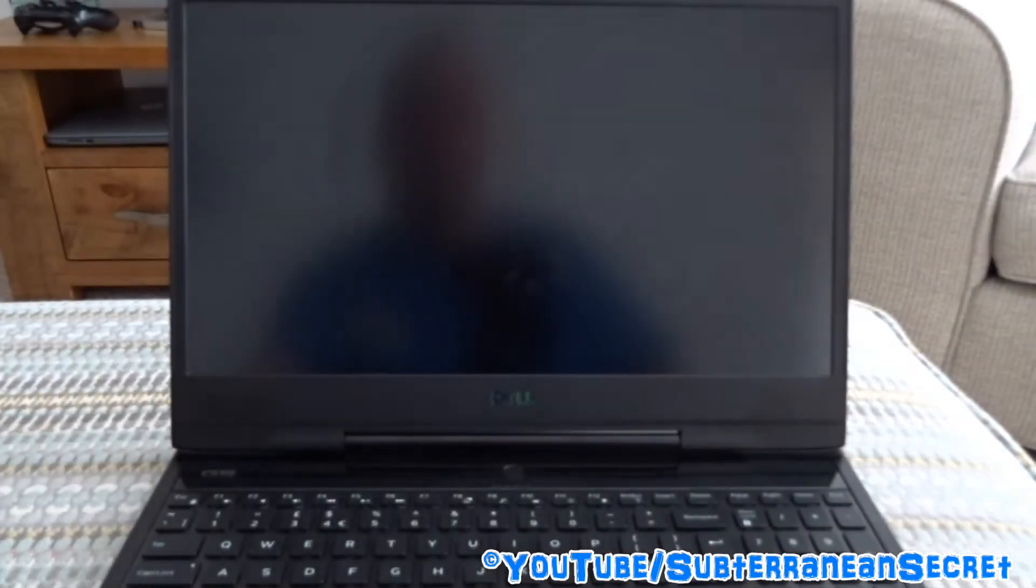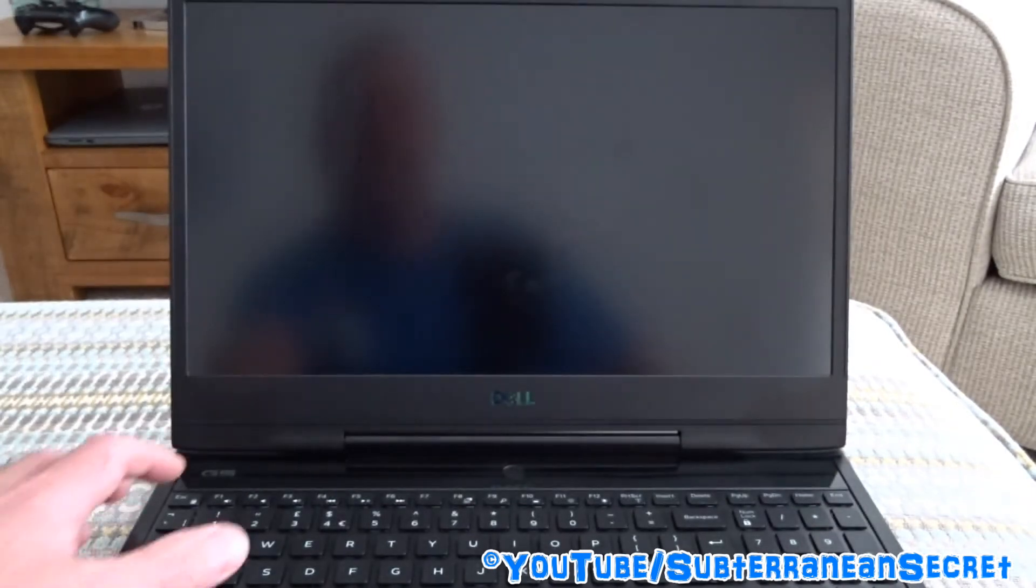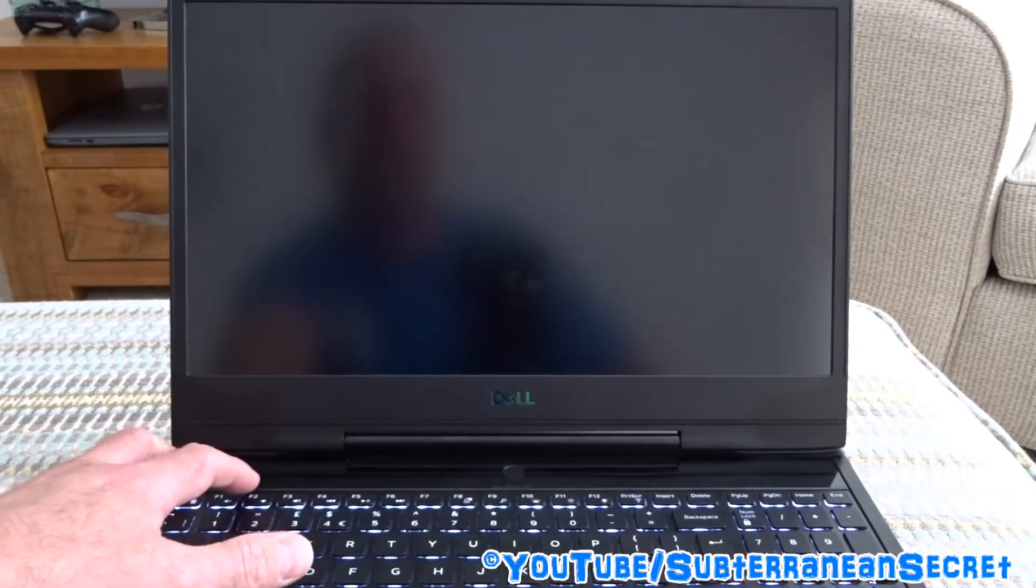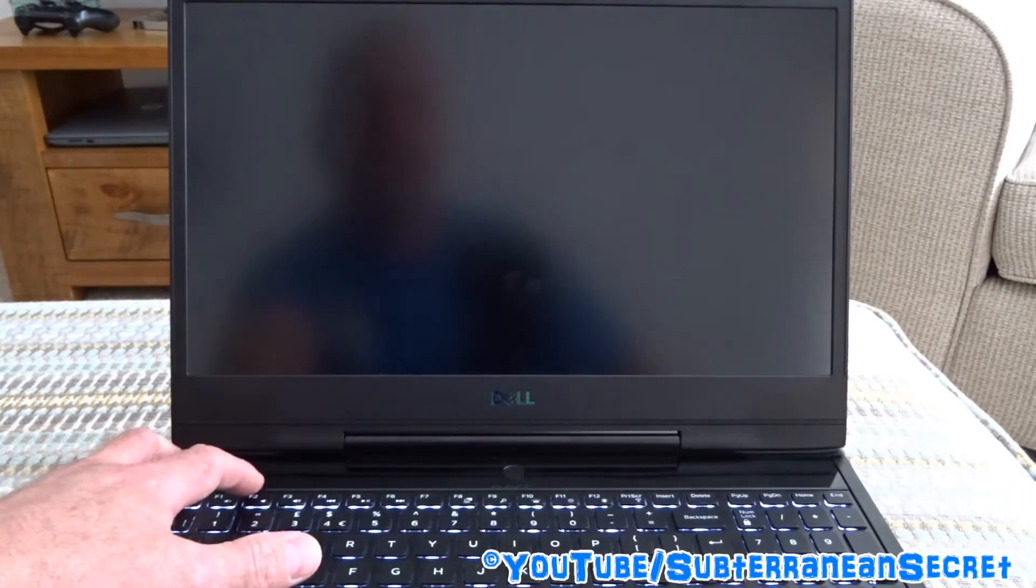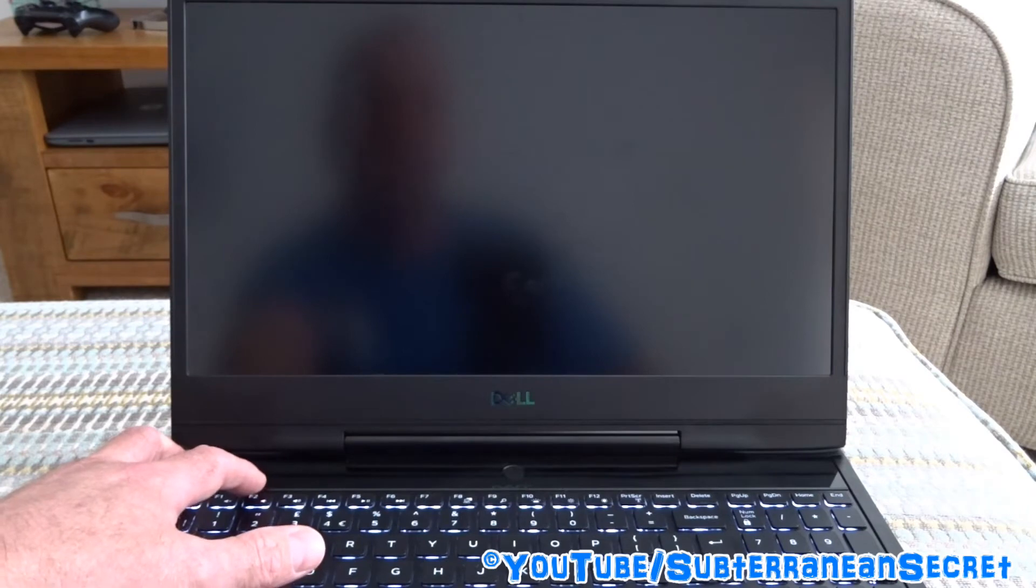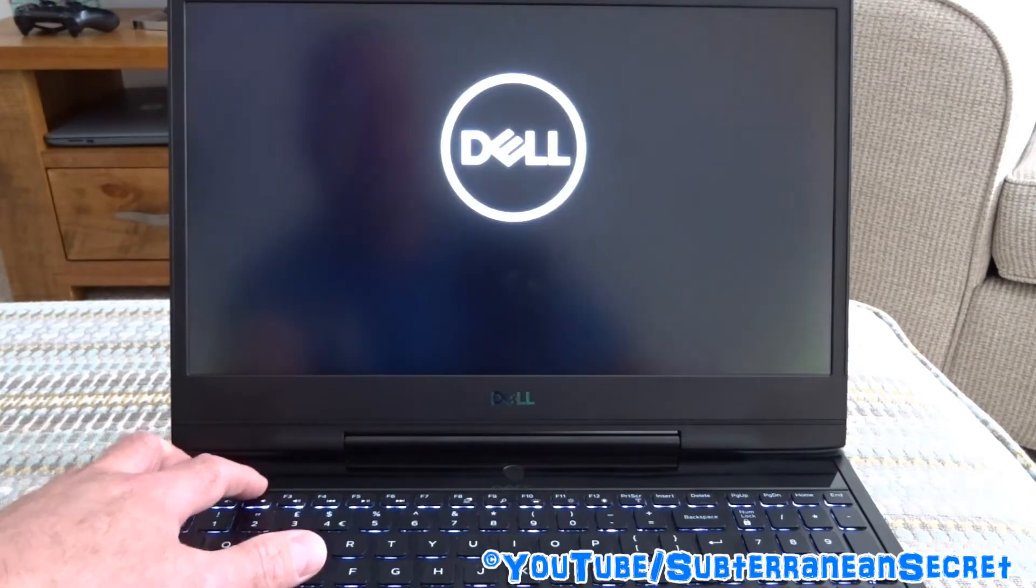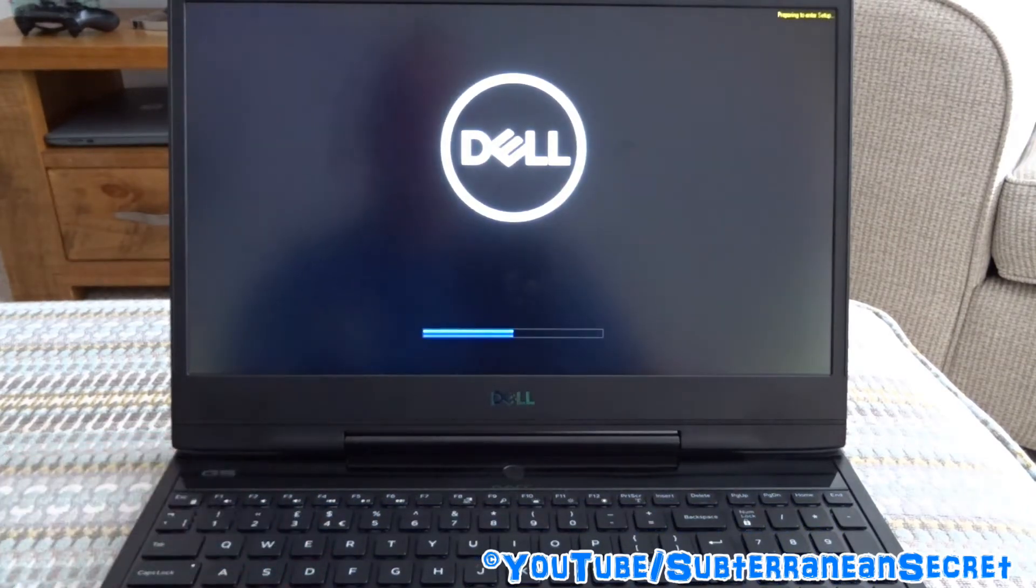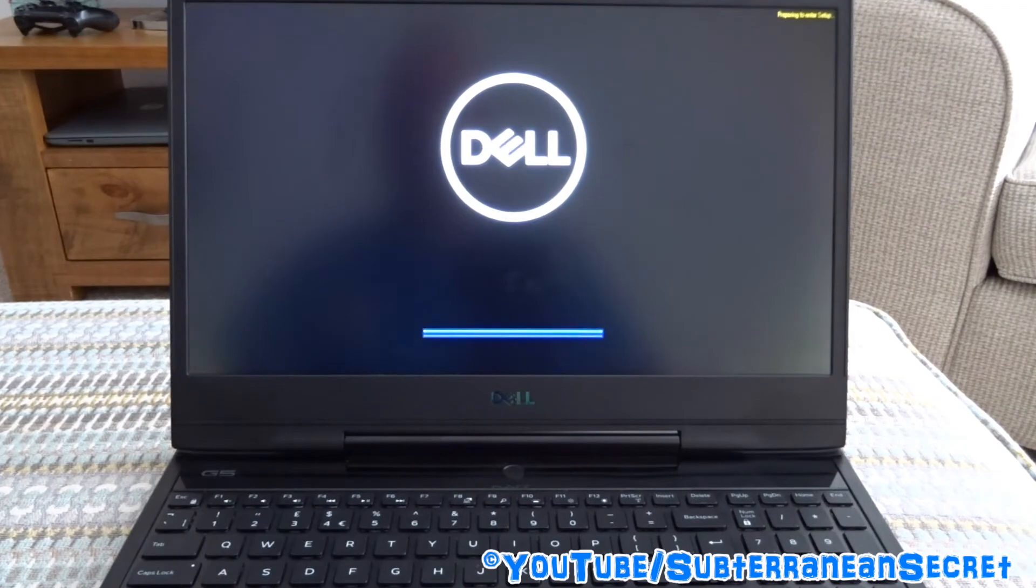Now what you want to do is press the F2 key on the keyboard when the Dell logo appears. Just wait a few seconds for it to appear, press F2, and then a little loading bar should appear.